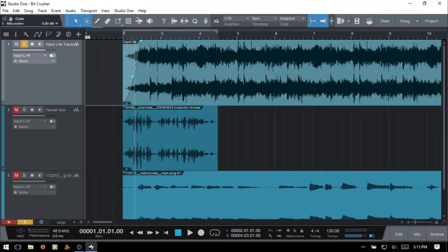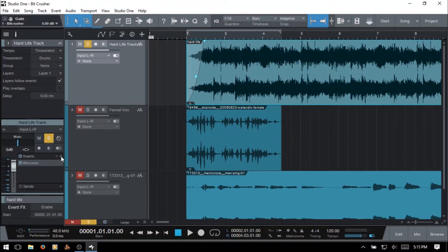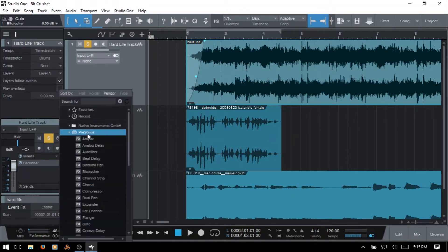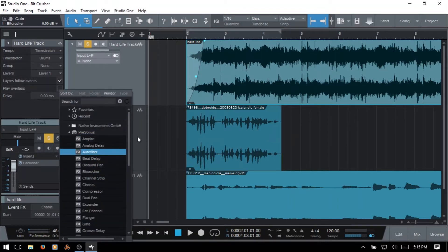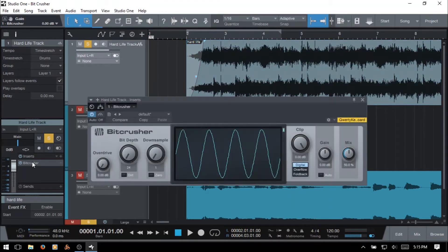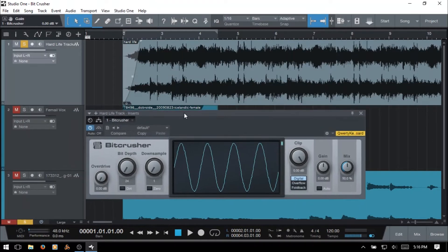We can also press F4 and access the inspector, and then within the inspector we can come to the inserts, click the plus button, come to the Presonus folder and then find it here as well. Now I've already got it loaded on my track so I'm just going to double click there, F4 to close out the inspector and let's get started here.